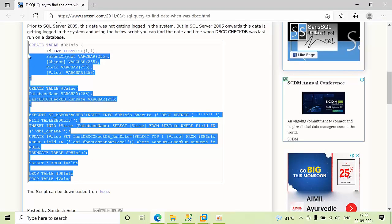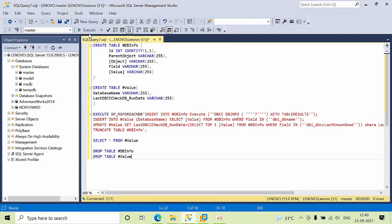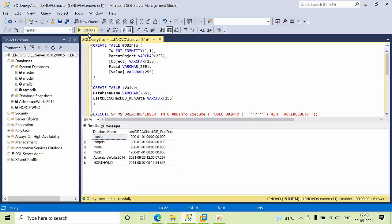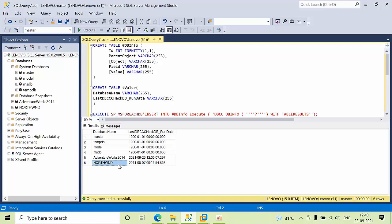I'm executing the script. For the Adventure Works database, we have a very recent date which is fine. For the Northwind database, it was performed in 2011 and currently it's 2021 - almost 10 years, which is not good practice.